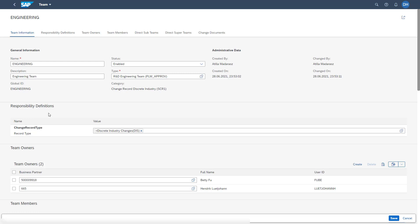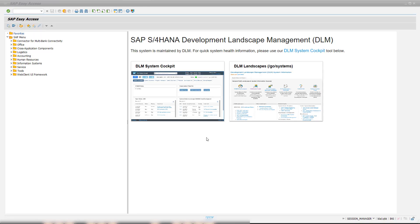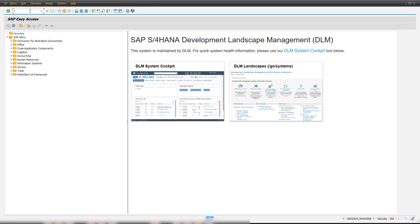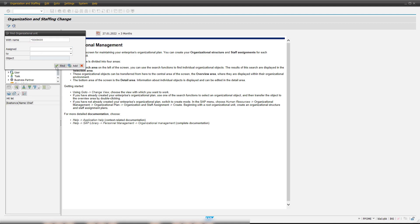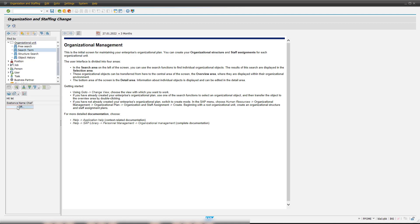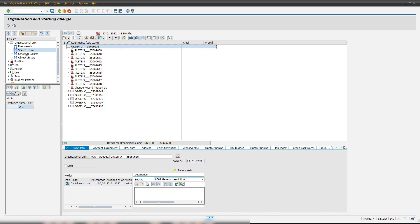Now I want to show on the SAP GUI how classical HR entities can also be used and assigned into a process route. The classical human resource entities are maintained in the back end via transaction PPOME. Here all HR entities are defined like organizational units, positions, jobs, persons, users, and so on. In this example, we are opening our organizational unit of our already created organization, where multiple positions are assigned to this header organization.